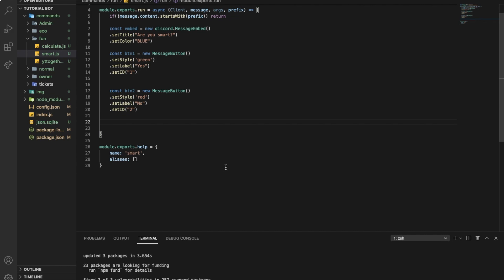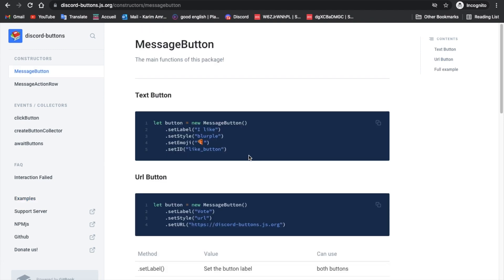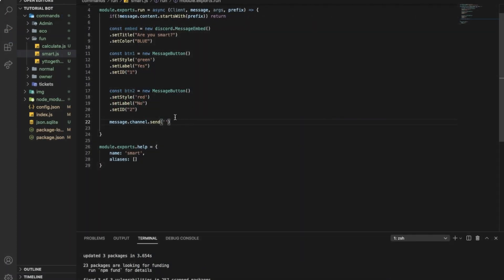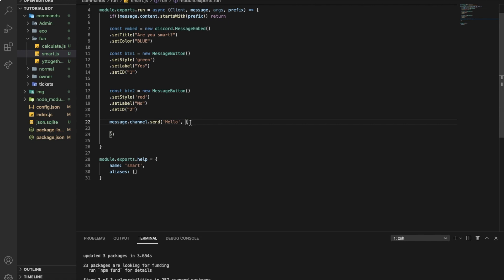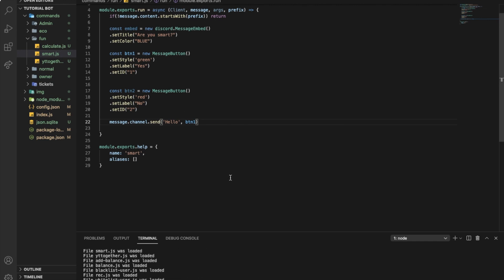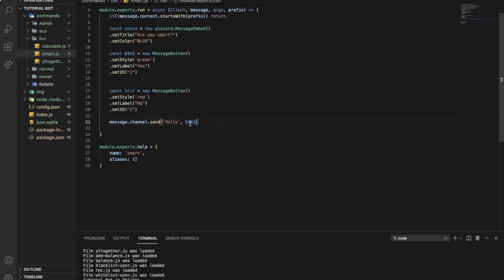Now I want to send all of those. I'll do: message.channel.send('Hello', [button1]). If you don't want 'Hello' you can just remove it and remove the comma. If I want to send one button only, I put button1 in brackets. Let's test this — the bot is online. If I do '!smart': as you can see, 'Hello' with one button. What if I want to send one button with an embed, or two buttons with an embed?